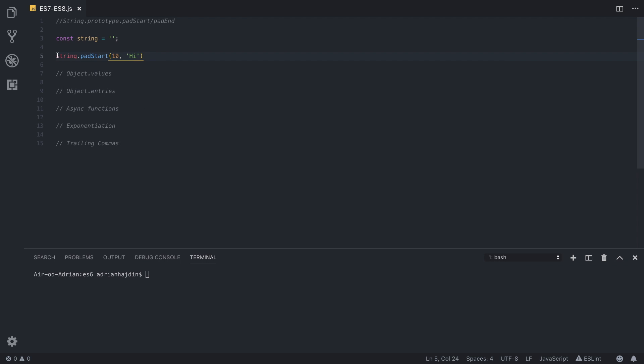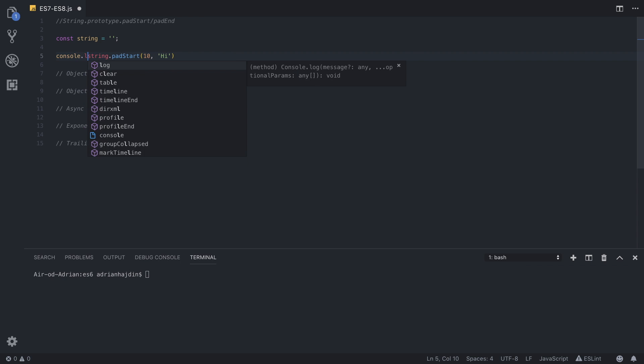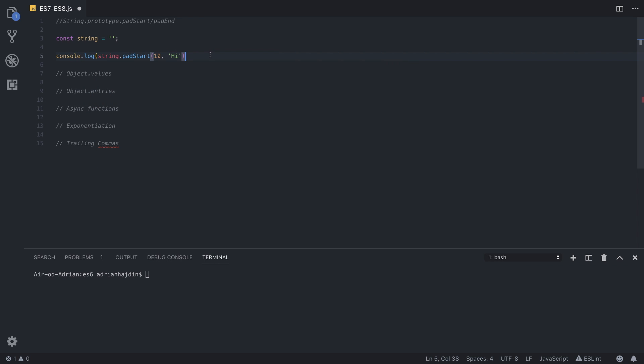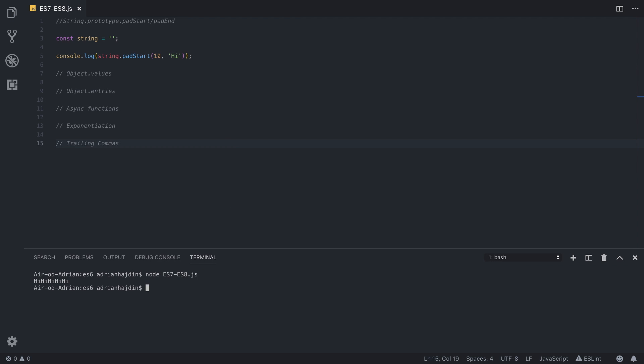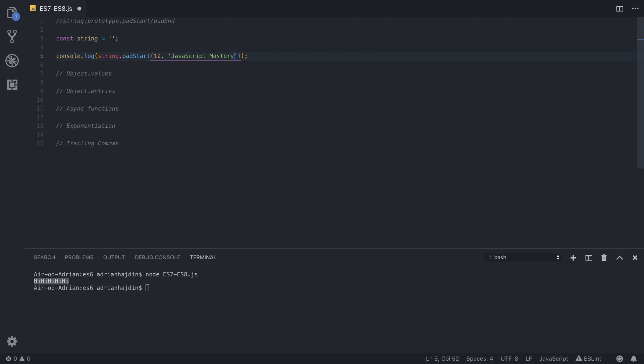So let's run this. We get hi hi hi hi hi hi 10 times, or you can write anything here.